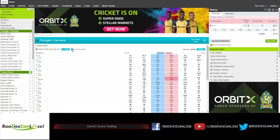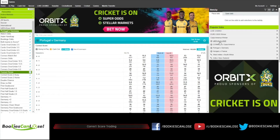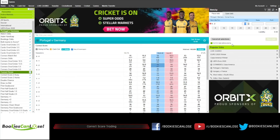I can turn off the commission view — then it shows 10 — but I like to have it turned on to see where I stand. So in a correct score trade, if we look at Portugal against Germany...